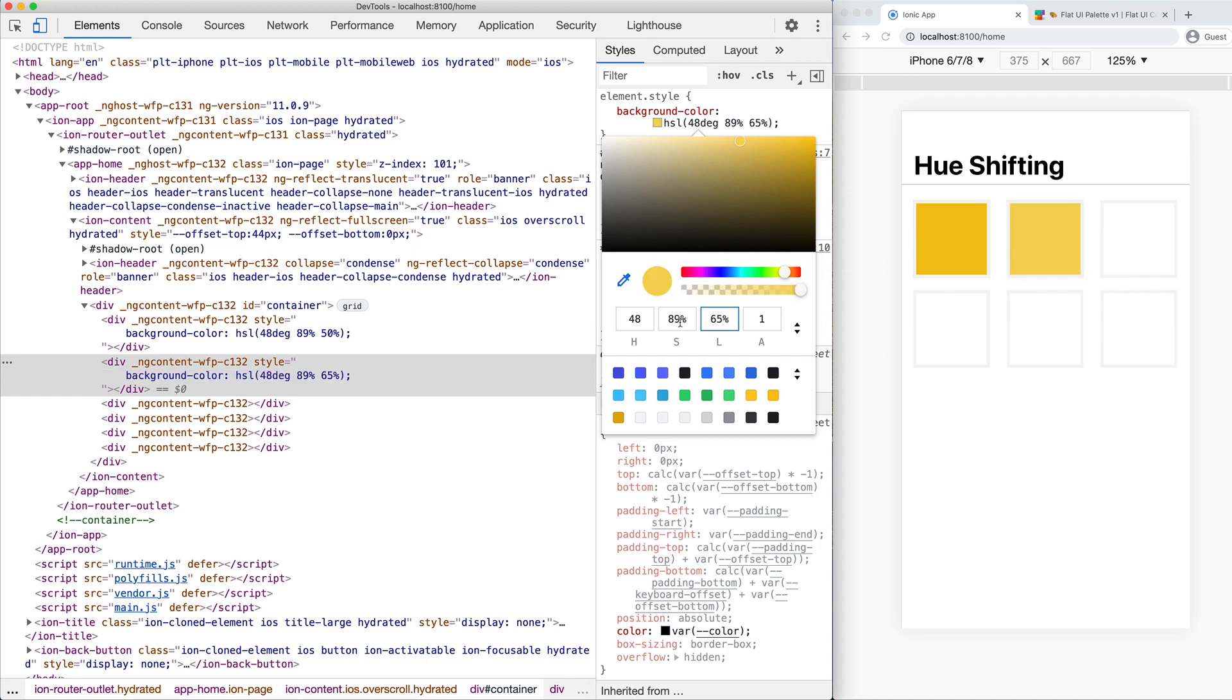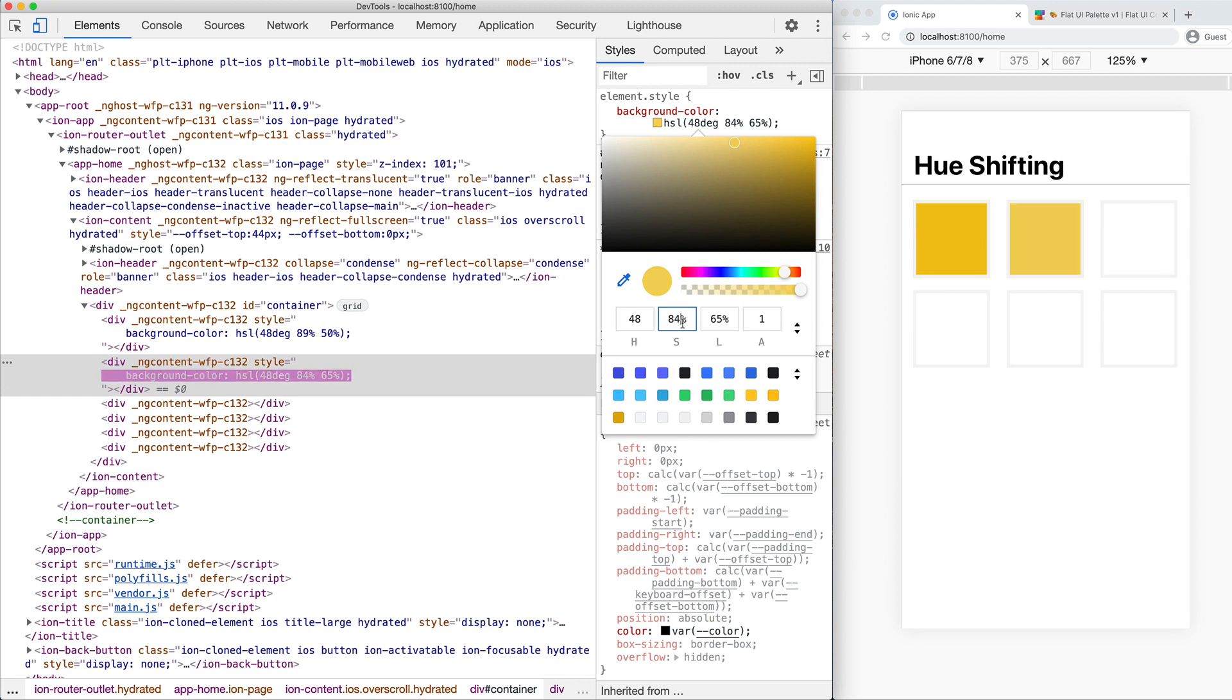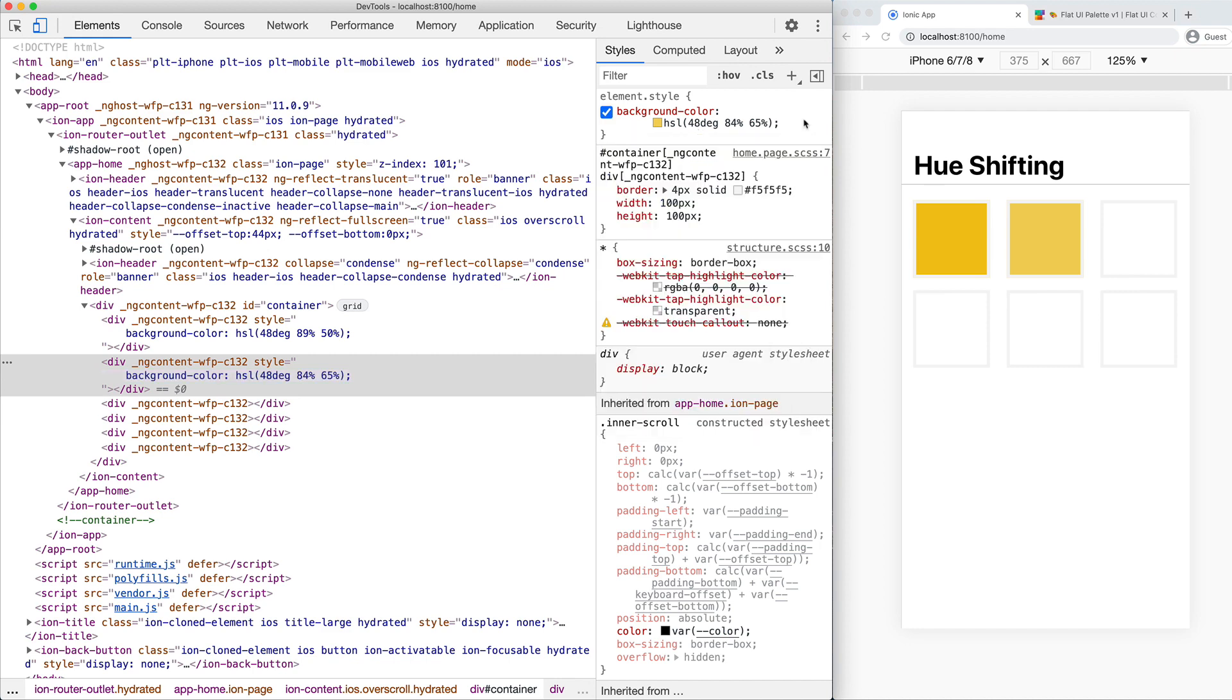But as well as that, we are also going to decrease the saturation value. If we've increased the lightness by 10 to 15%, we're going to decrease the saturation by around 3 to 5%. Again, it depends, but if you don't really know what you're doing, you can just stick with these hard values - go 15, 5, that's fine. So we're going to decrease that to 84. And now we have our next shade of that color, which is a bit lighter than the previous one.